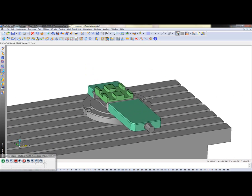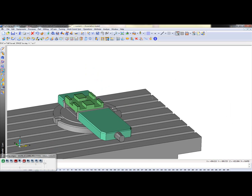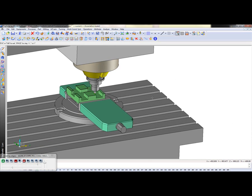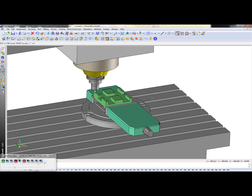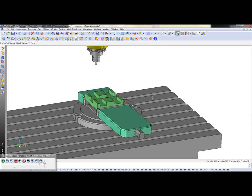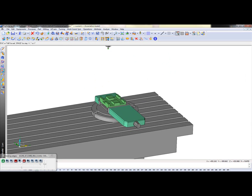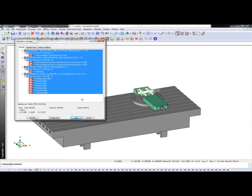And then we're going to go ahead and do all of our chamfering. So like that, our part's programmed. So how do we put this onto a tombstone?